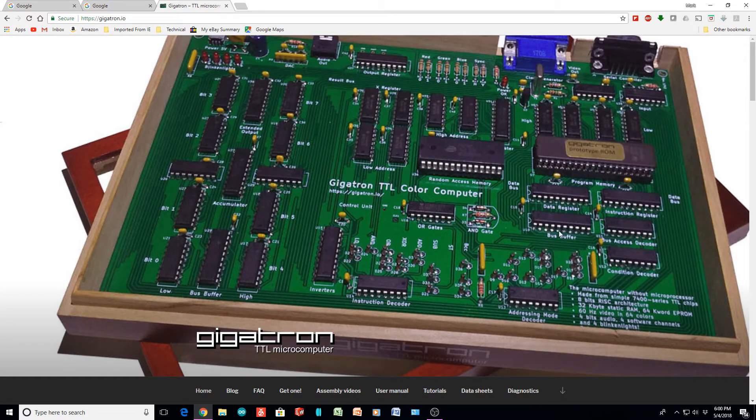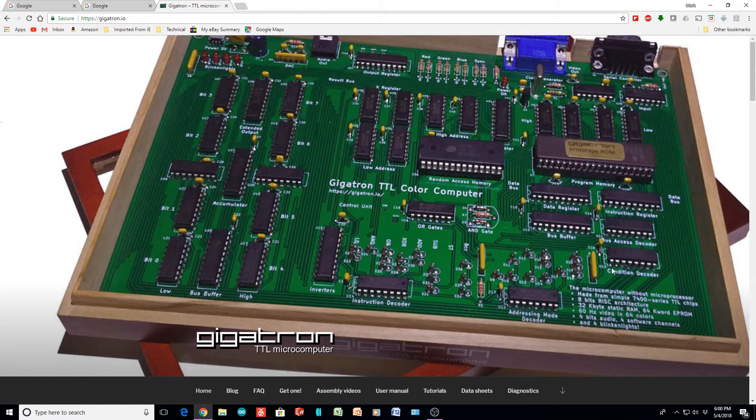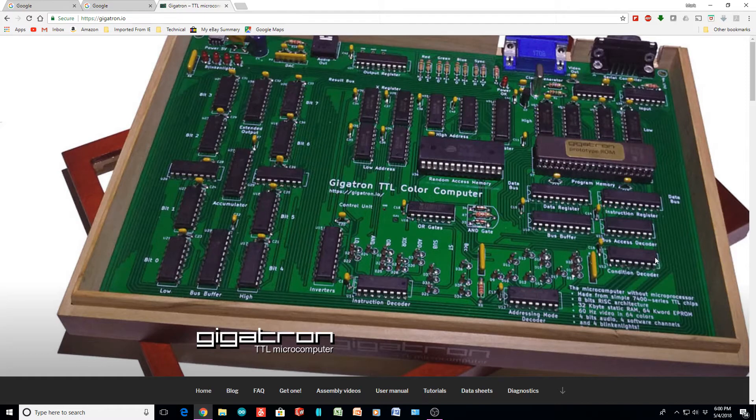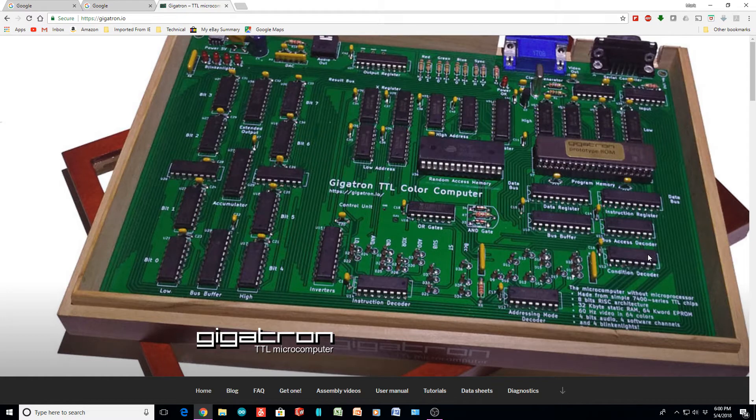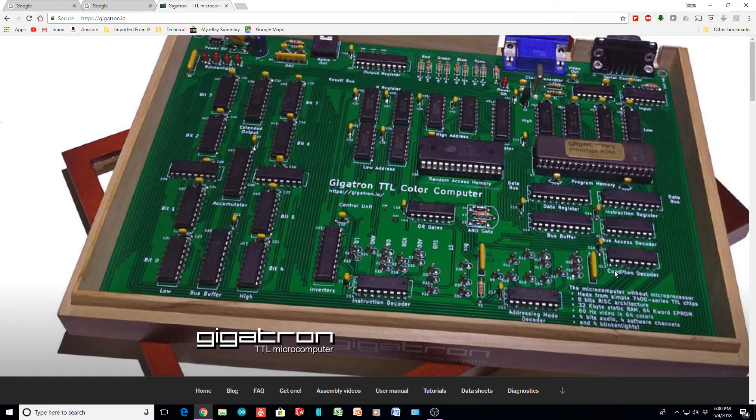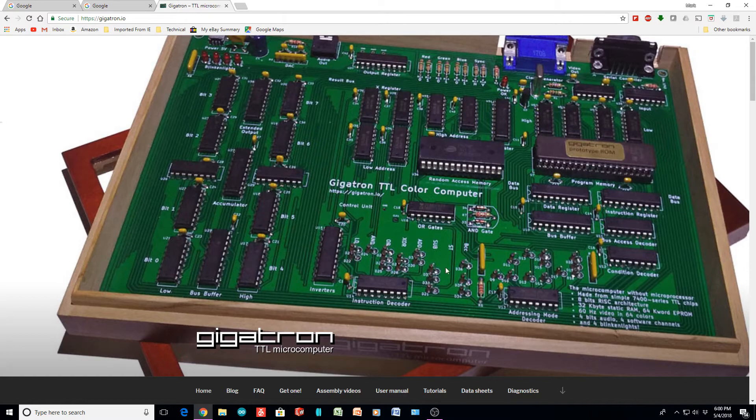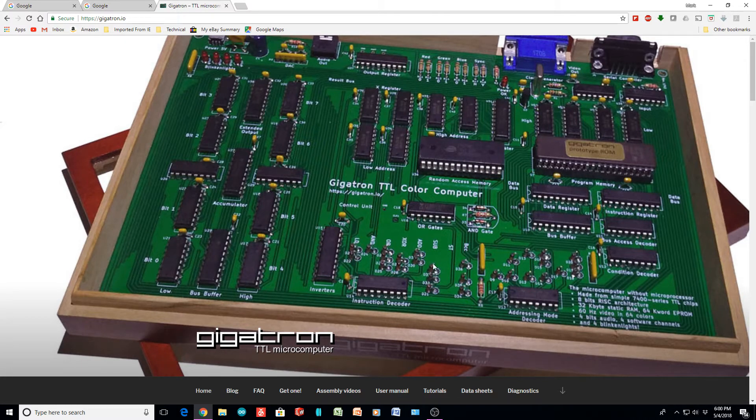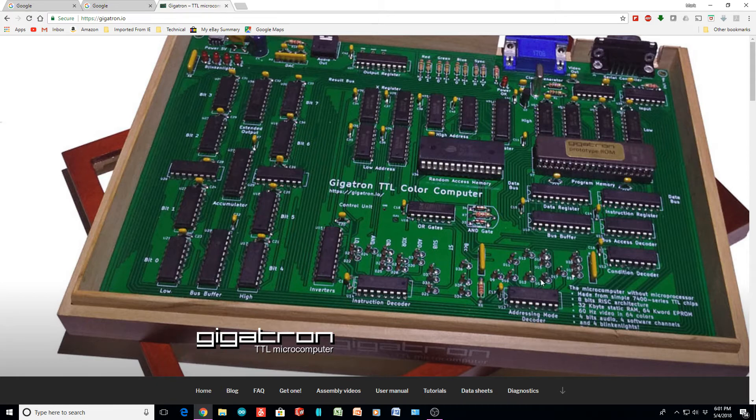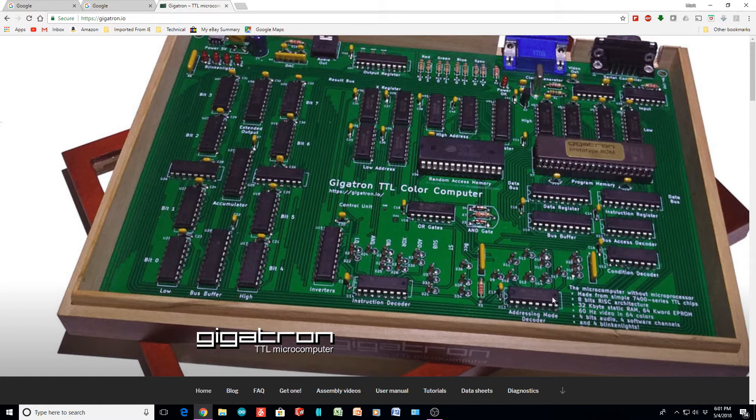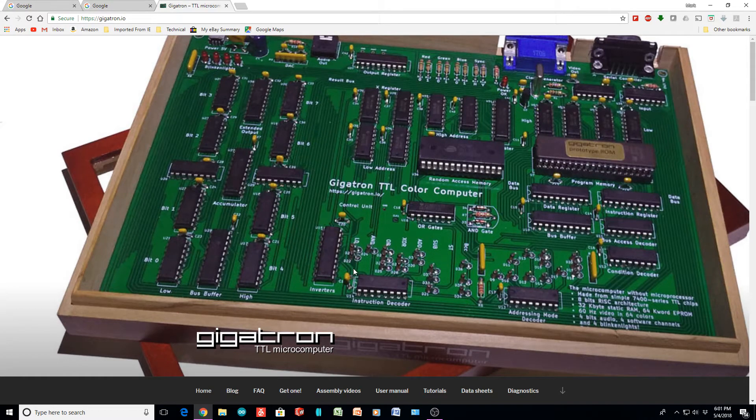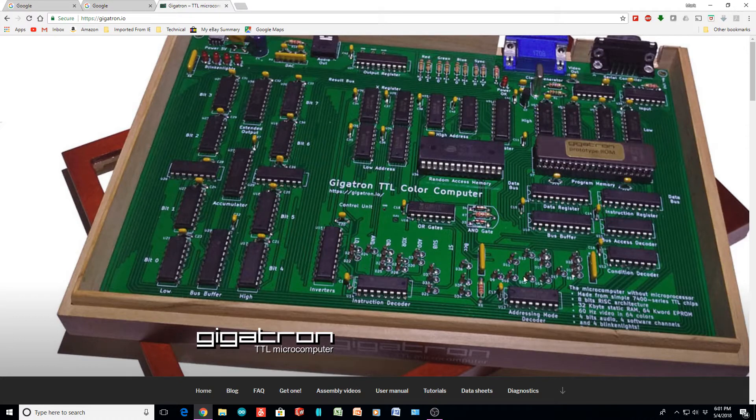It has condition decoding. I think that's probably for carry and zeros and things like that. There's an instruction decoder down here at the bottom, which is actually diode logic. There's a bunch of diode logic at the bottom for address decoding and instruction decoding, so that's interesting. That's very like a real CPU. You'll see diode logic in a real CPU.